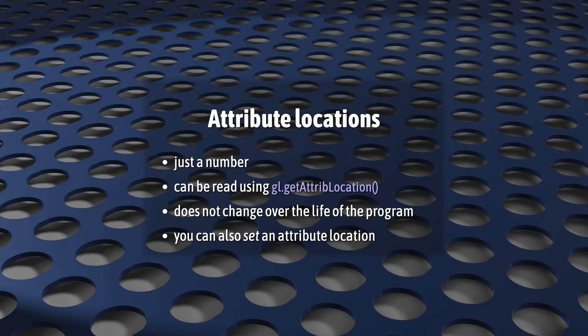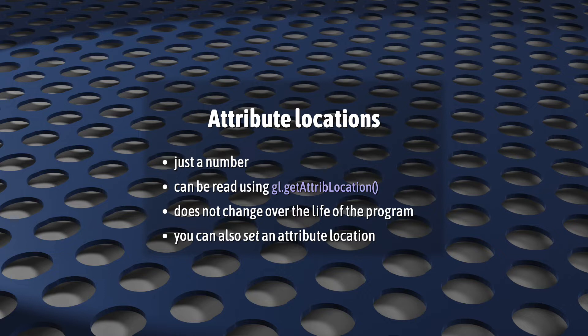Now, let's talk about attribute locations. Just like we talked about in our video on uniforms, attribute locations are just numbers. They connect your JavaScript to the parts of your shaders that change. Instead of constantly talking to your GPU about some attribute called a_color or a_normal, you talk to it about attribute number two or attribute number one.